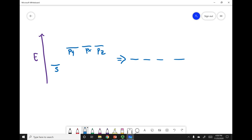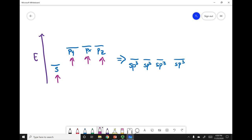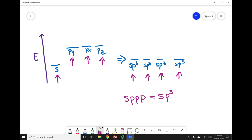These four new waves are called SP3 orbitals. To give you an analogy: say you have a glass of Sprite, and three glasses of Pepsi — four glasses worth of soda. You pour it all into one bucket, mix it together, and pour out new glasses that are all mixed. That soda is going to be one part Sprite and three parts Pepsi — an SP3 drink. You put in four orbitals, you get out four new orbitals that share the character of whatever you mixed — the SP3 orbital.